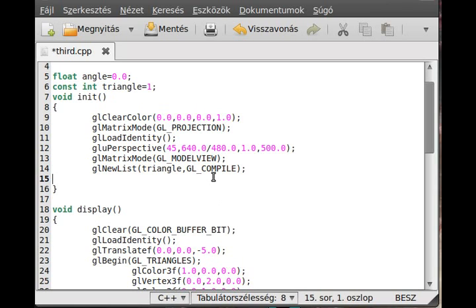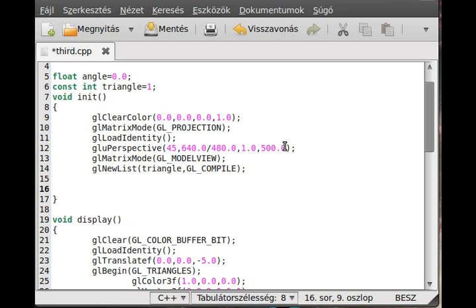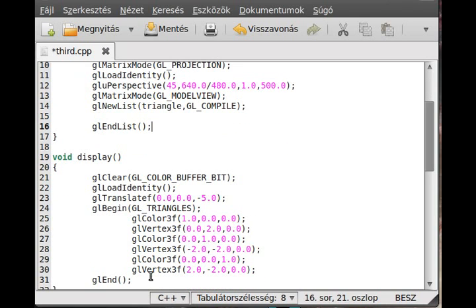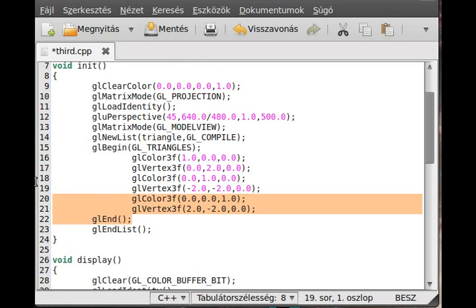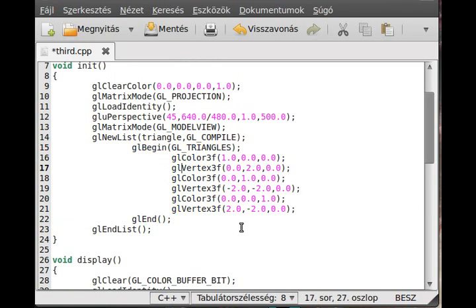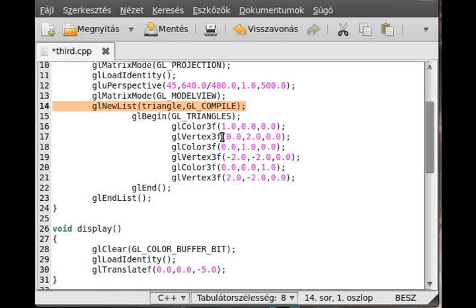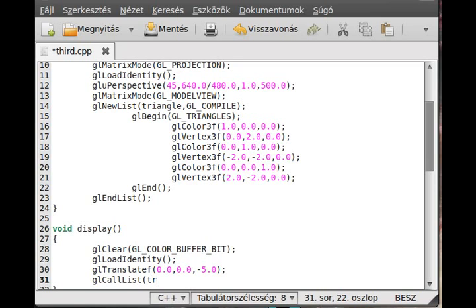GL new list has a corresponding GL end list. Now we can copy the entire triangle drawing part into the list. As you can see, we can store colors and vertices in this list, and whenever I want to display this triangle I just use GL call list.